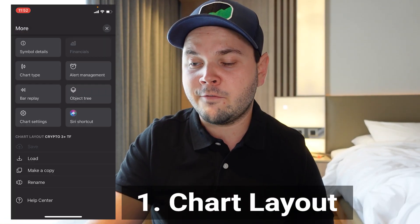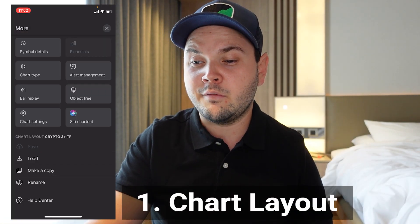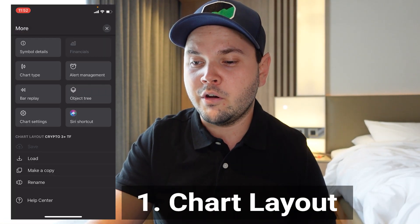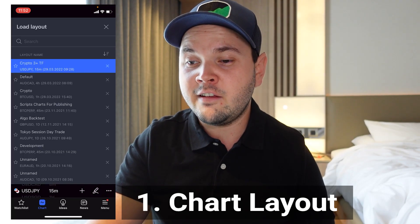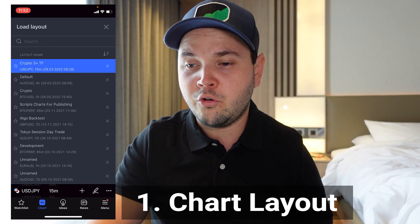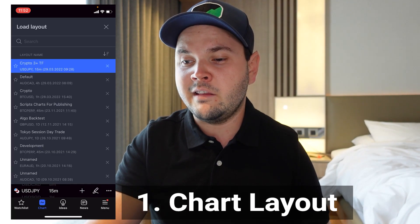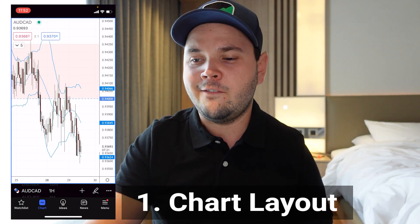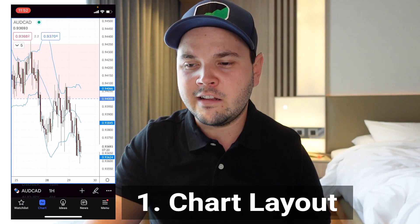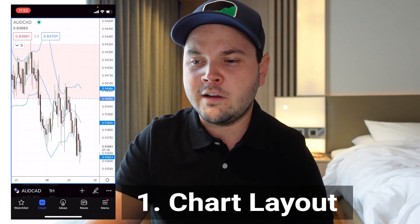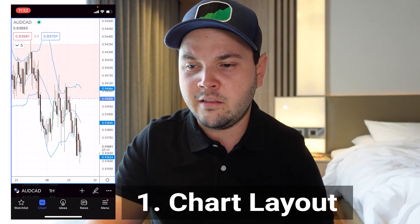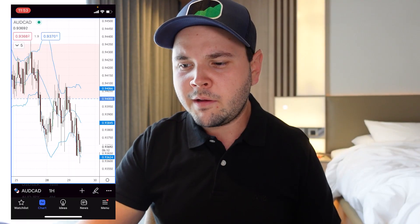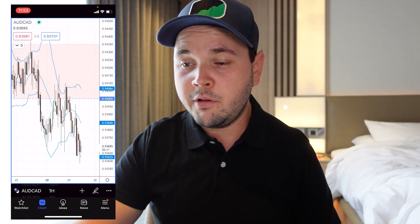I have my 'Crypto Three Time Frames' layout which is black. I'll load my default one instead because it has a white background. For me it's easier to look at, and I also have my supply and demand zones on the weekly chart for reference. Now I've got my chart layout open.